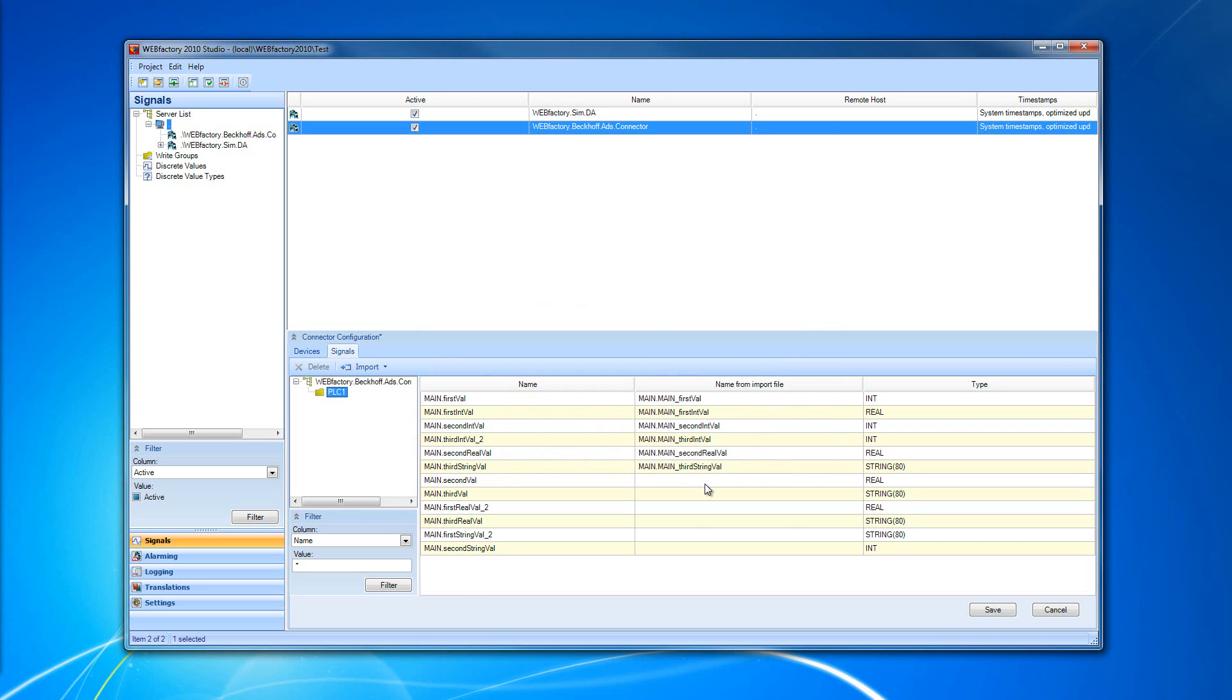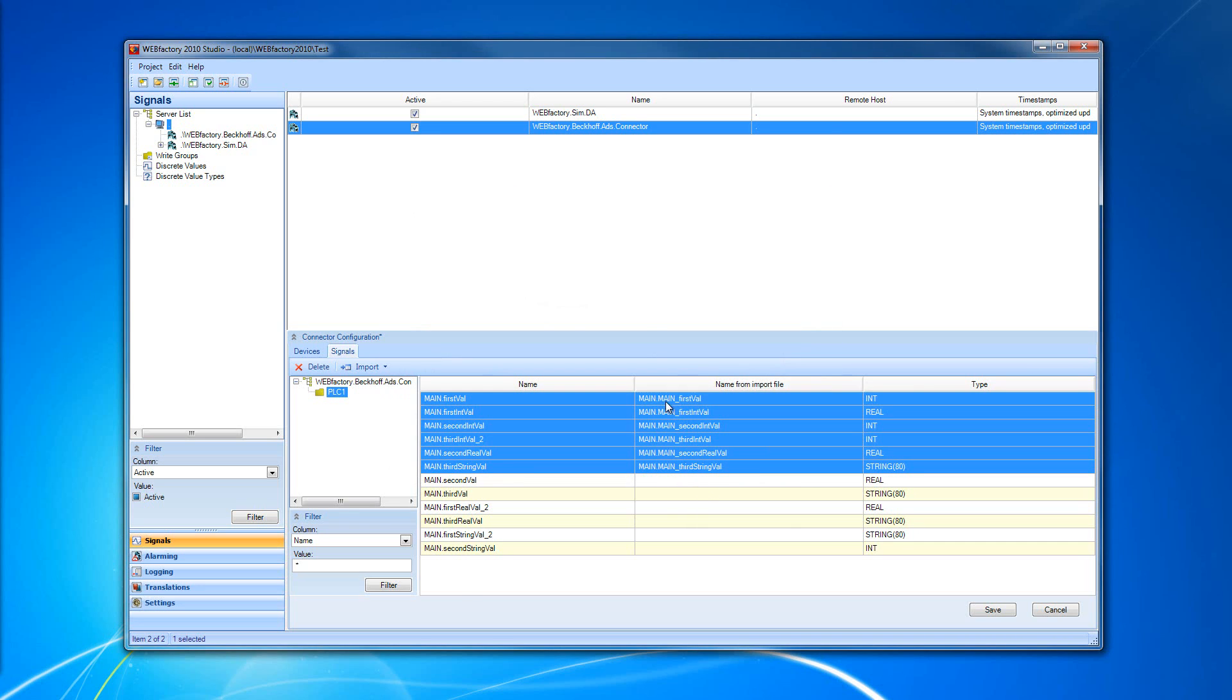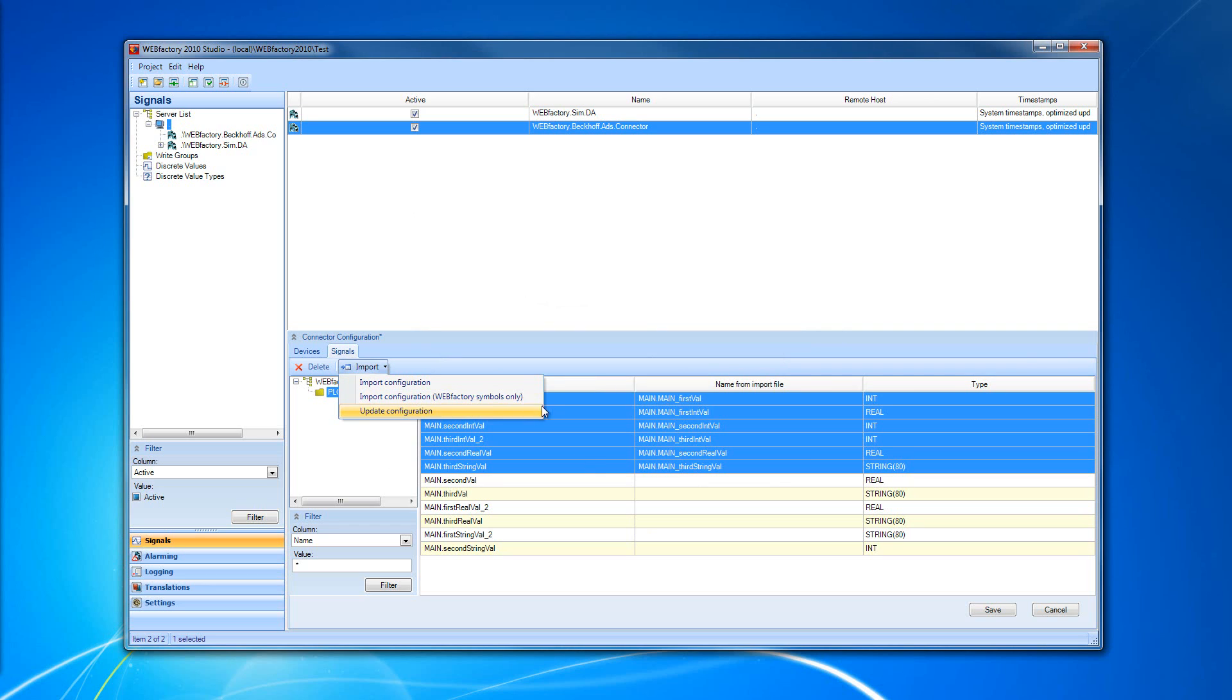As you can see, I have the first batch of signals that I imported with WebFactory symbols only, and I have the update that I've done using the Import Update Configuration utility.